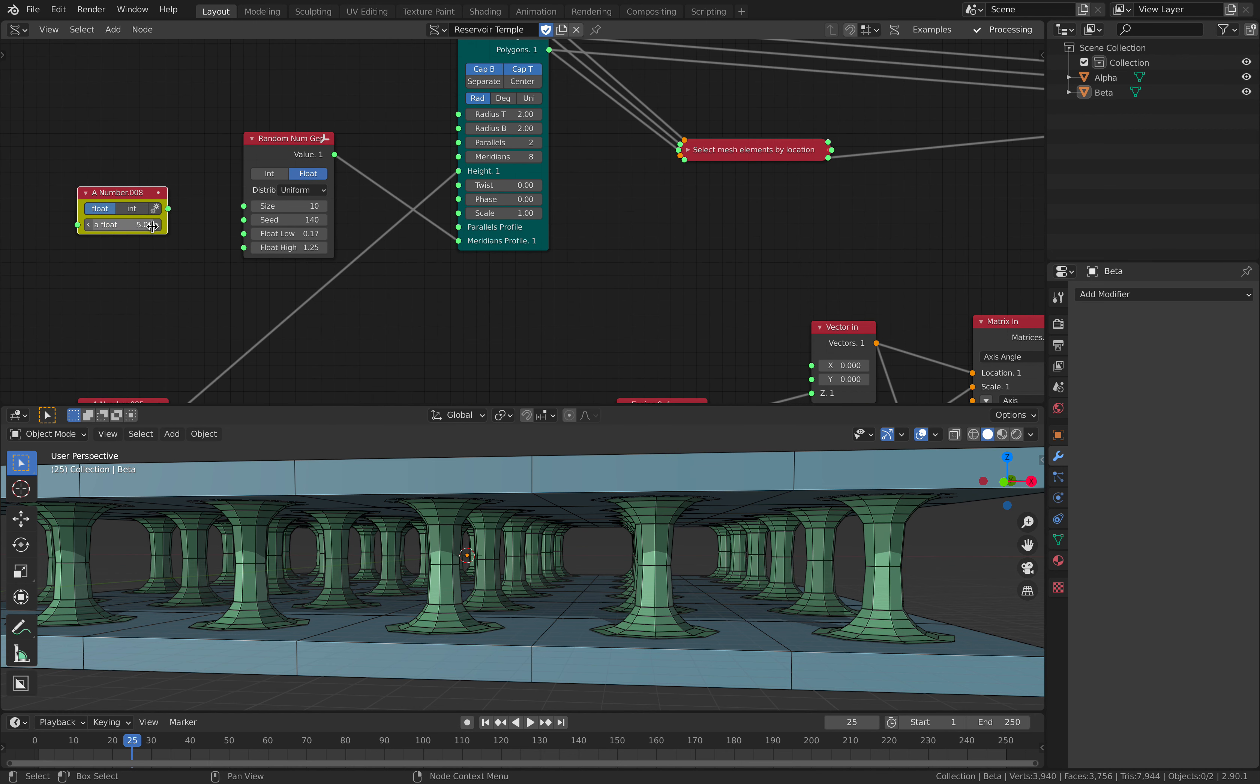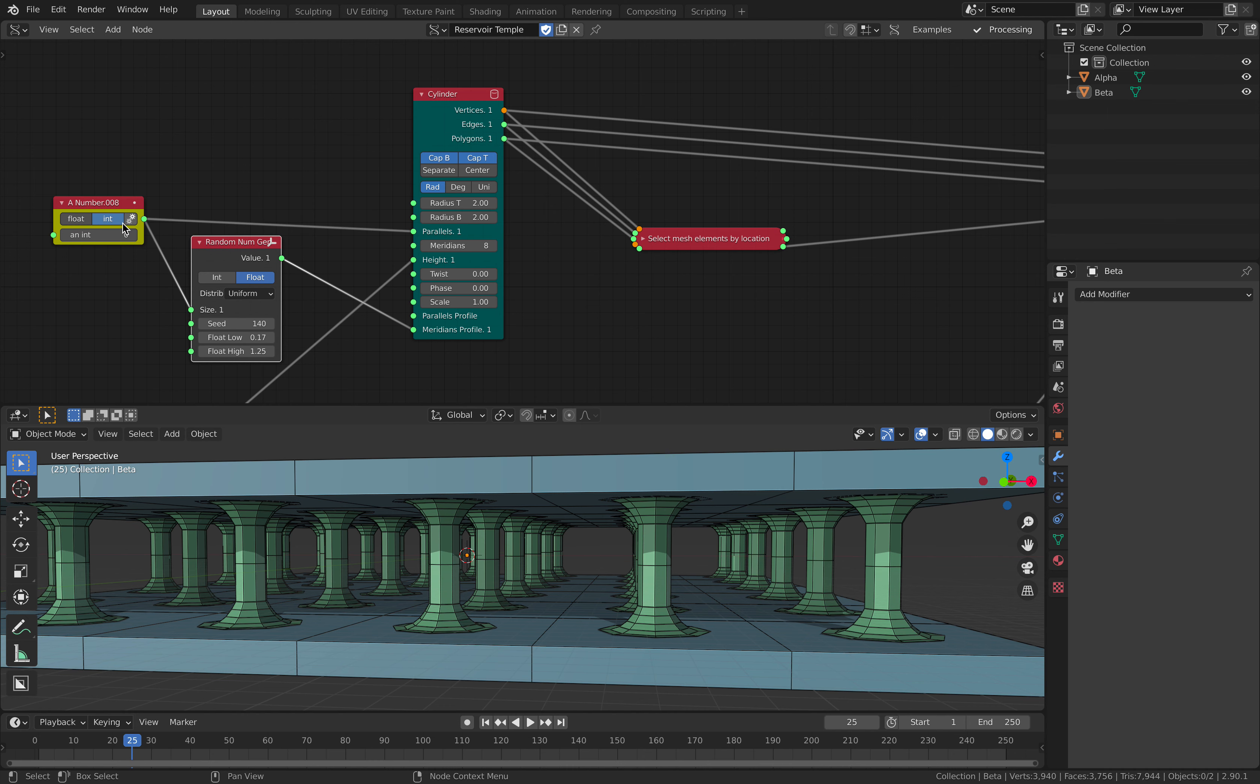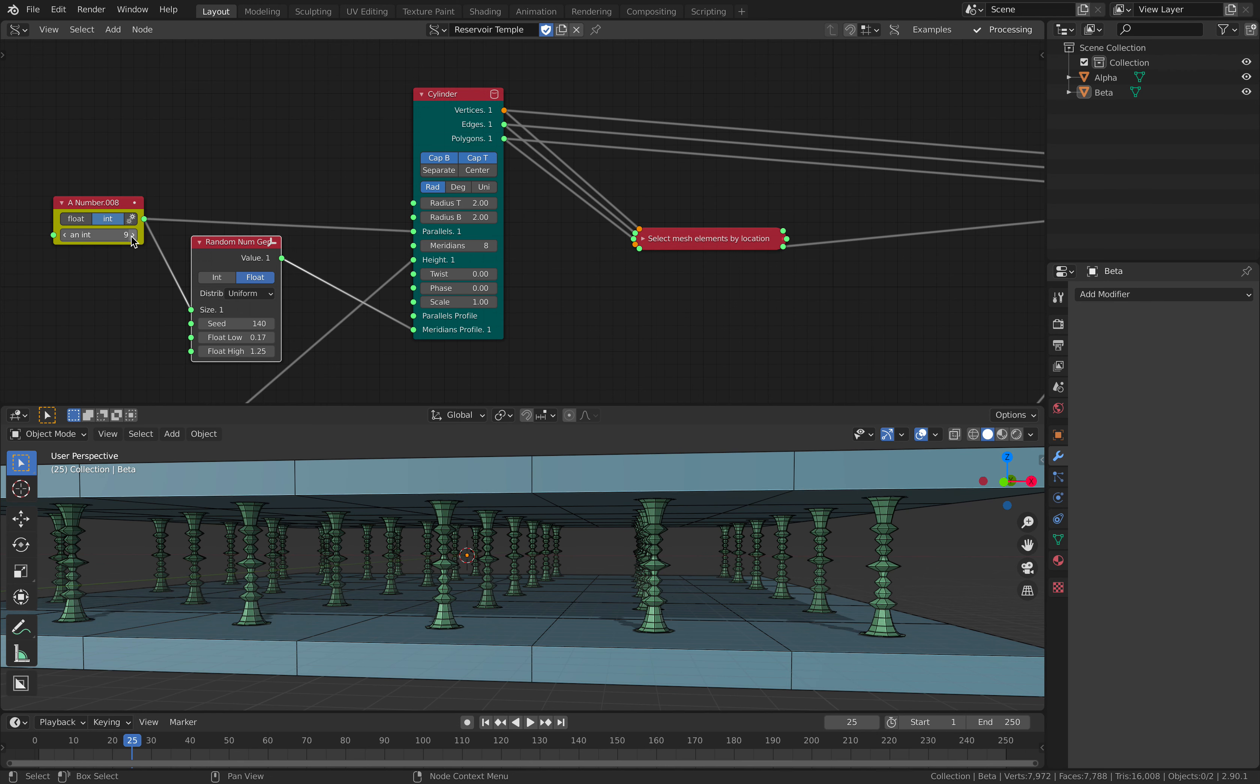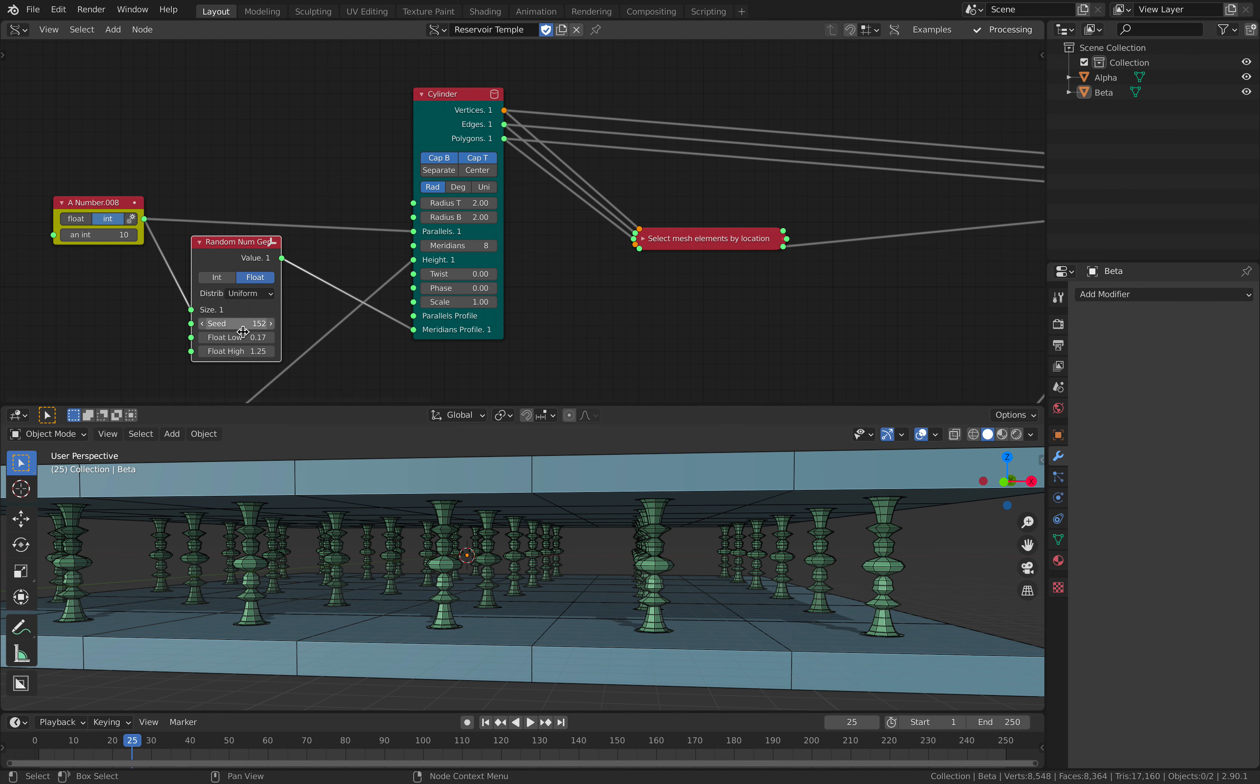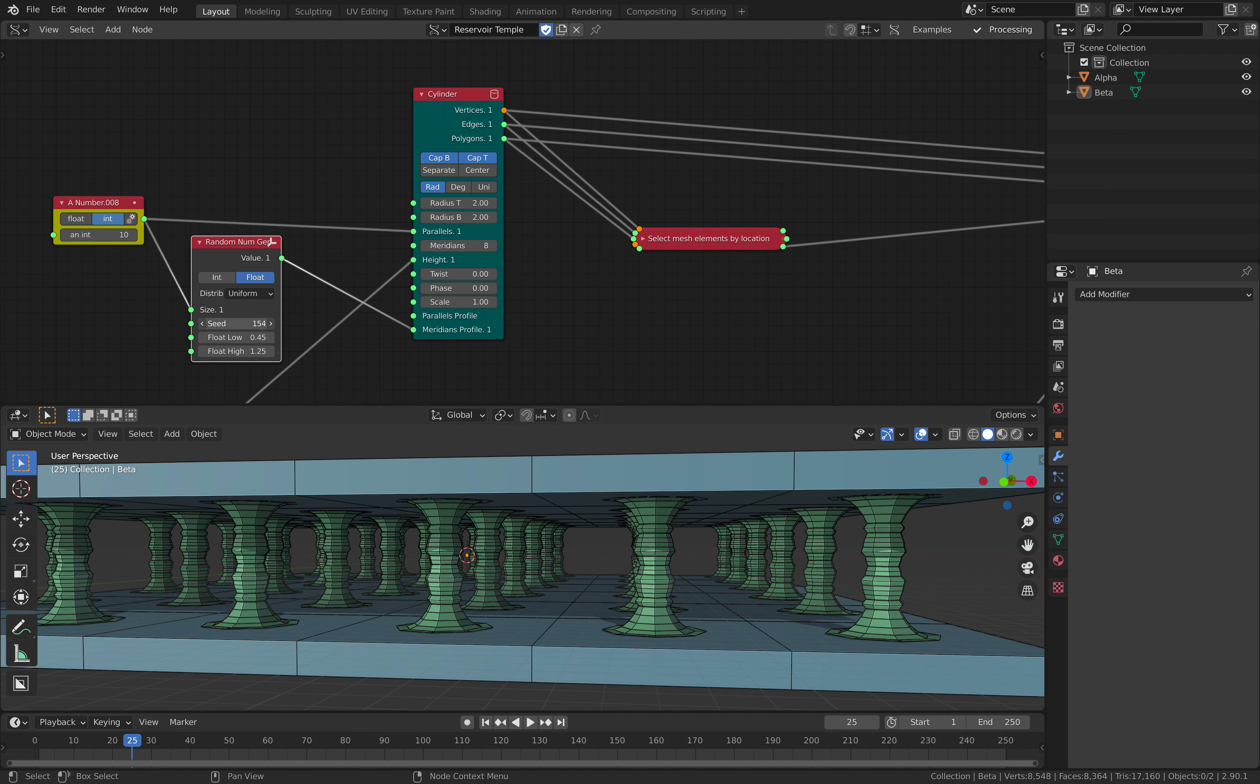If we have a number here. Maybe 10. 10 random number. I could actually plug this into the 10 random number on the parallax. So we can have some kind of random design on the cylinder. I think this part is pretty cool.